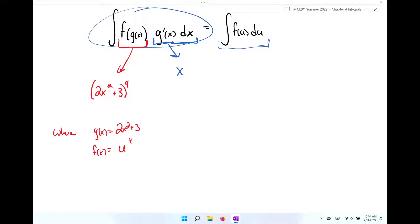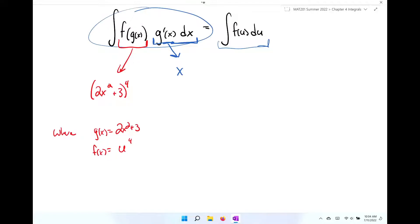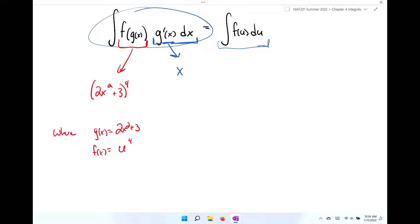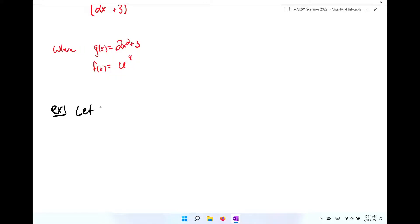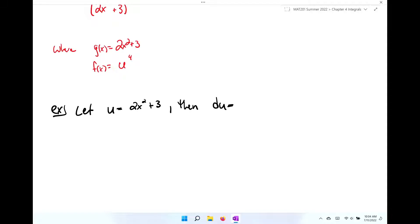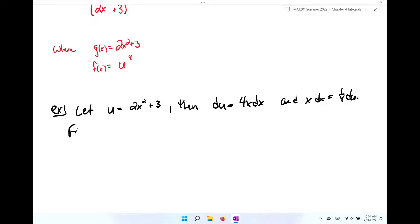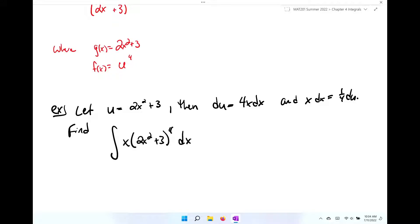The first couple homework problems will look like this, where I'm going to tell you what u is. Here's our first example: we're going to let u equal 2x squared plus 3. Then du equals 4x dx, and x dx equals one-fourth du. Find the integral of x times 2x squared plus 3, all raised to the fourth power, dx.